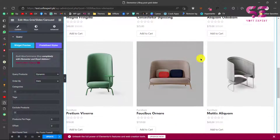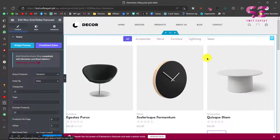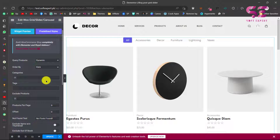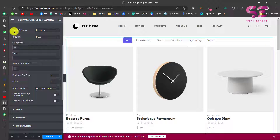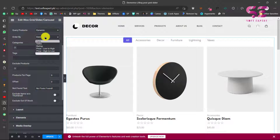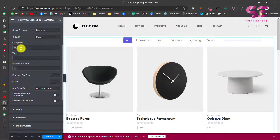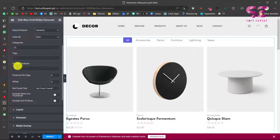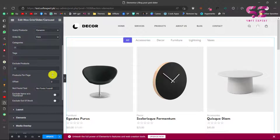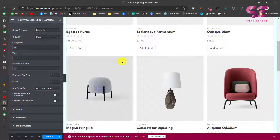If you like the default look, you can keep it, or you can design your own. To edit it, go into the widget settings. Under Query Products, you can choose dynamic or manually select specific products. You can order by date, sales, rating, price, and so on. You can also specify a category, specific tags, and exclude products you don't want to display.